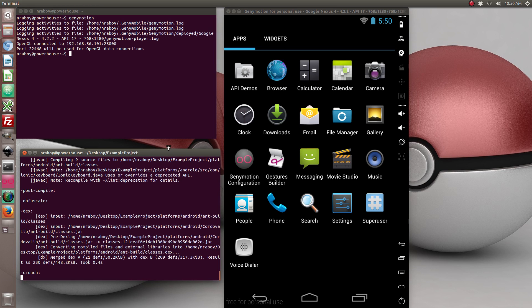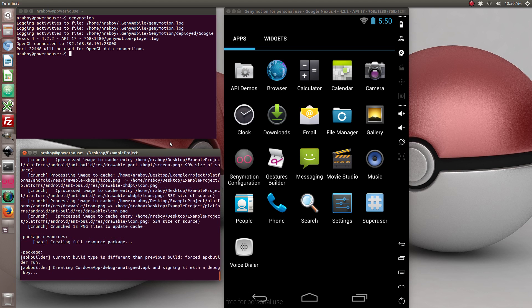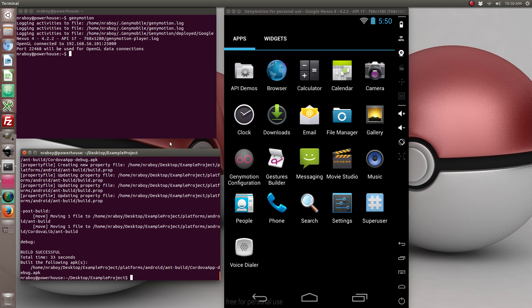And again, if you're on a Mac, you can also build for iOS. Should be almost done building. Alright, it's done building. So now we can install it.